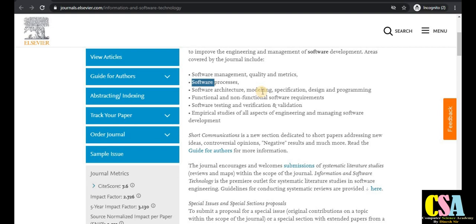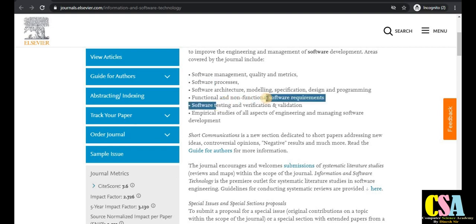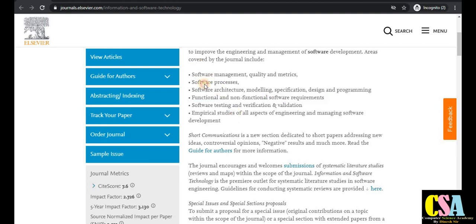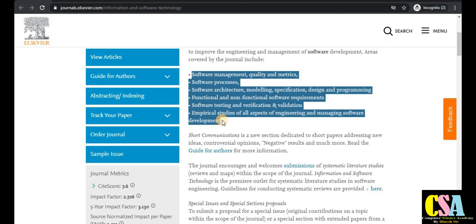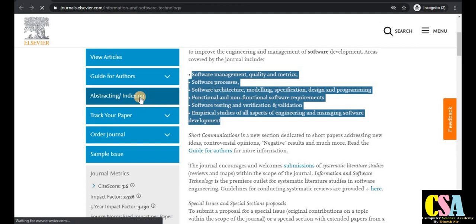Further topics covered include software architecture, modeling, engineering specifications, design, programming, functional and non-functional software requirements, empirical studies, and all aspects of engineering and managing software developers. If your research area comes under this particular aim and scope, you need to prepare your manuscript and submit for publication.